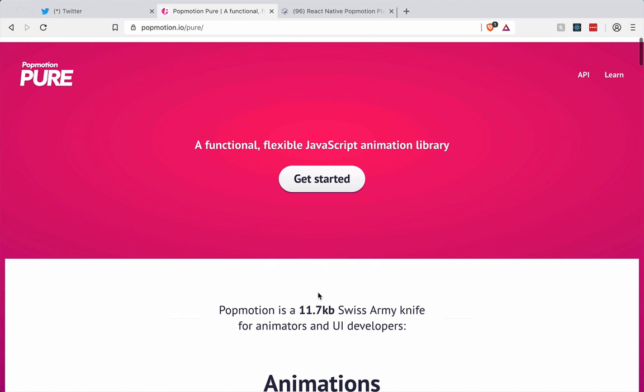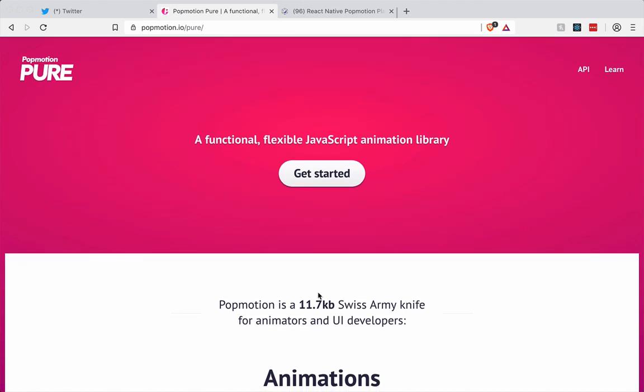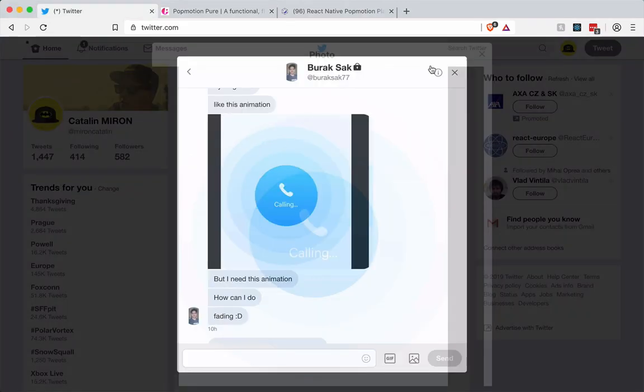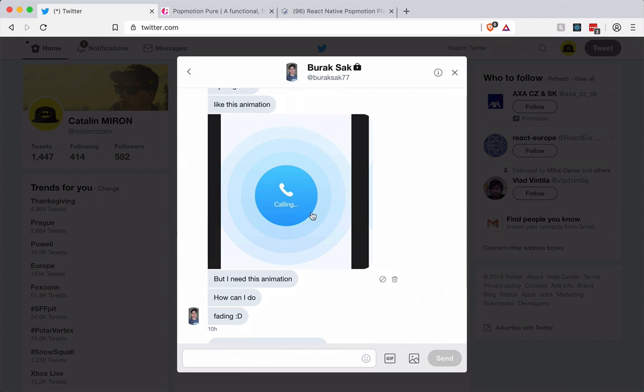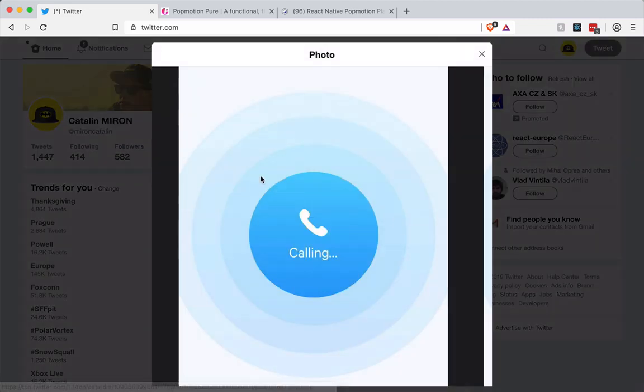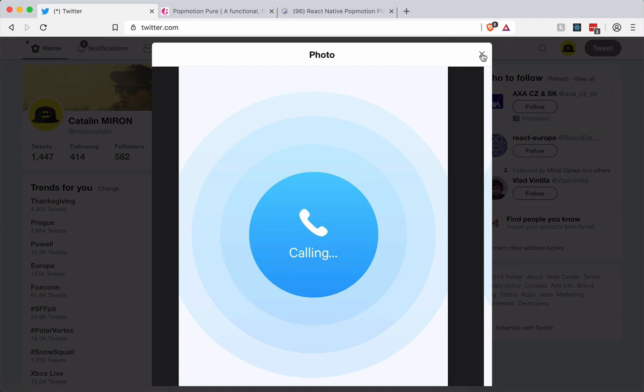The timing is perfect because I received a Twitter message from Burak today and he wanted to create this animation after viewing my previous PopMotion video. I thought that this is a really simple and really powerful animation that we can achieve using PopMotion.